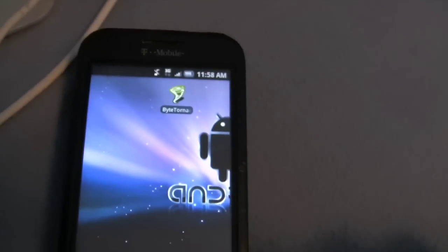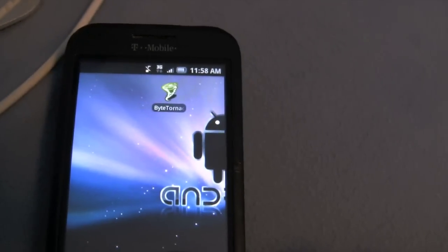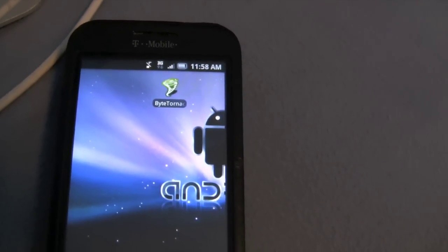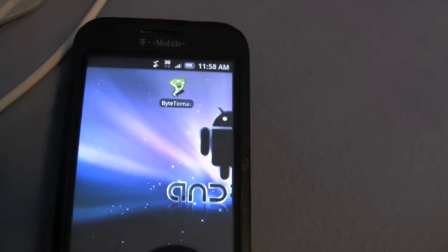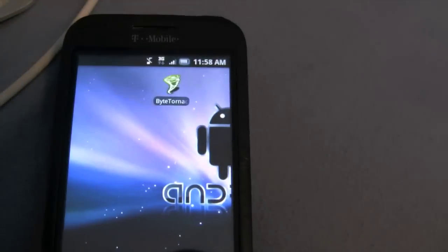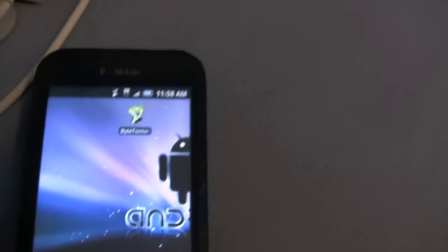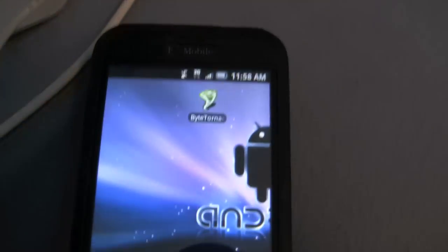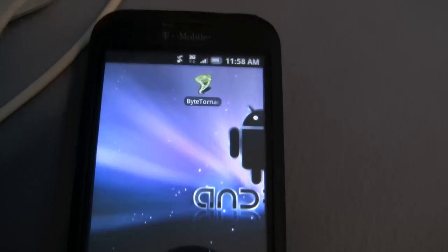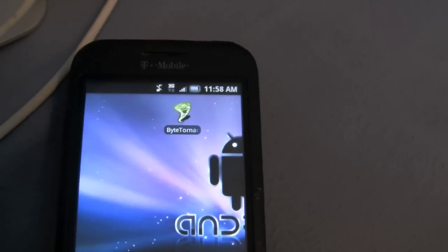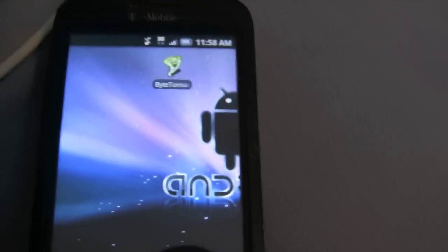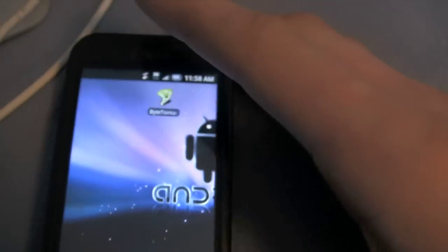Hello YouTube, this is AndroidApps here and today I have an application called ByteTornado. You can use this application if you want to download something to your phone, for example if you're a root user and you flash a lot of ROMs like I do.